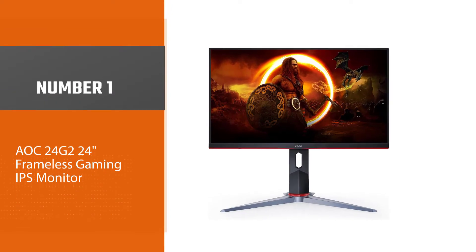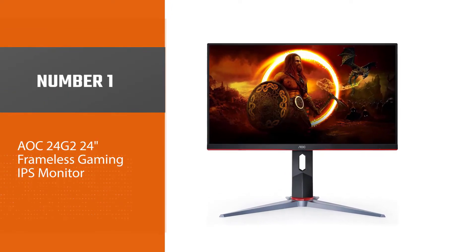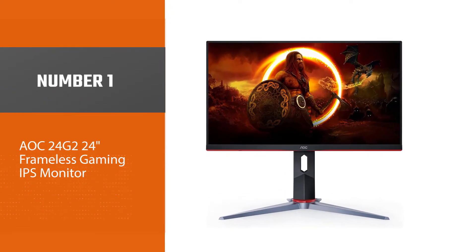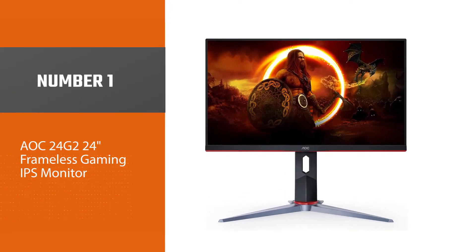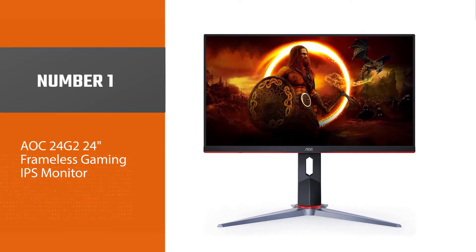Number 1: Most popular AOC24G2 24-inch Frameless Gaming IPS monitor.